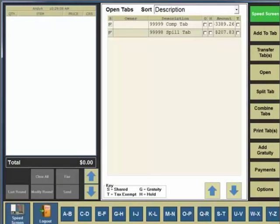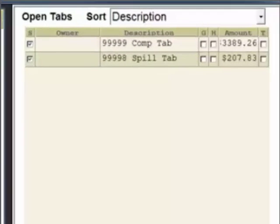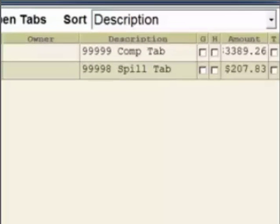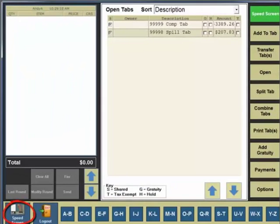We'll take a look at the tabs and then check our open tabs list. As you can see, the only open tabs listed are the comp and spill tabs.